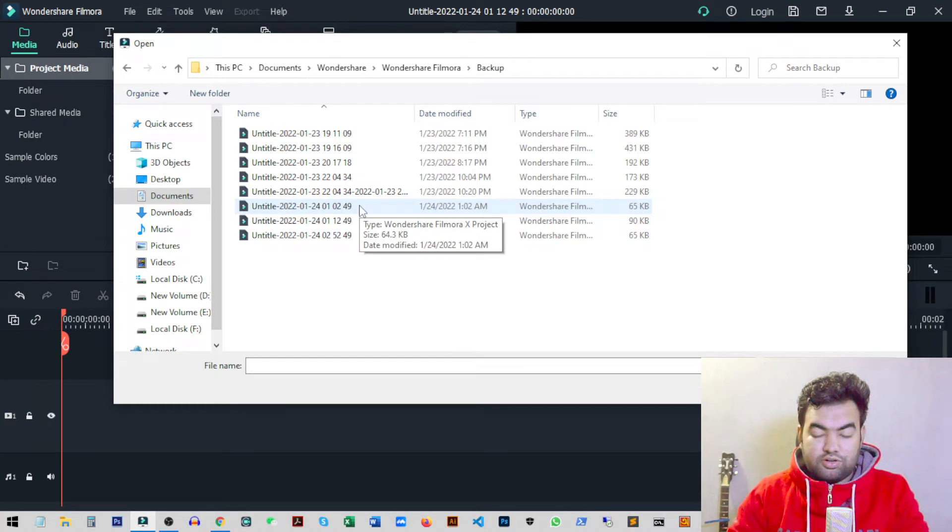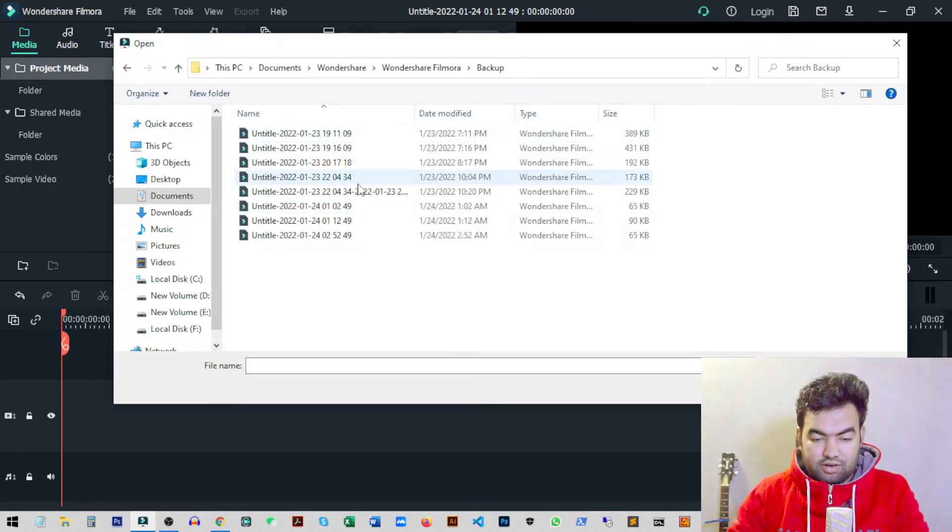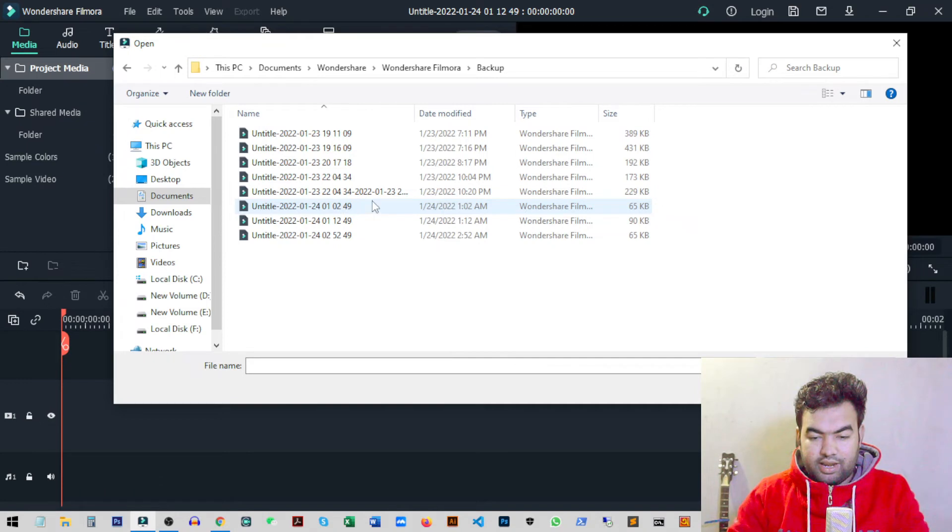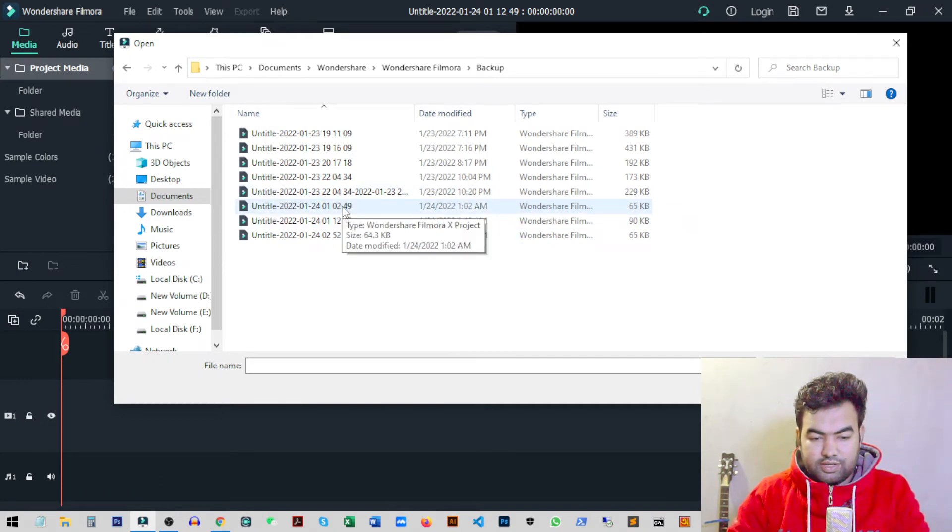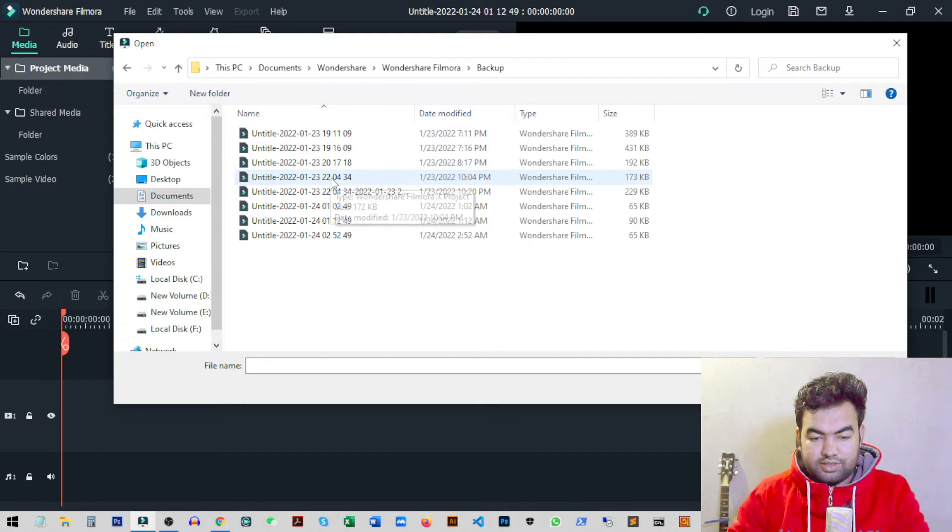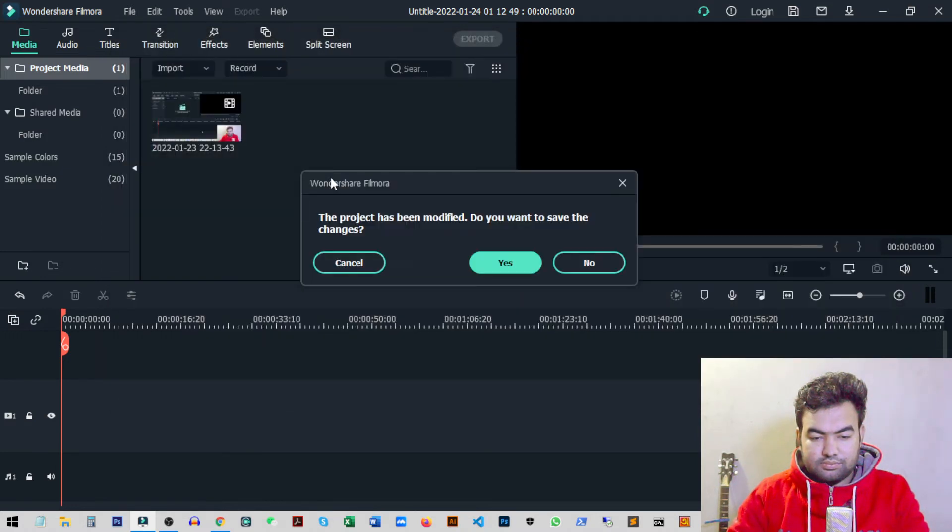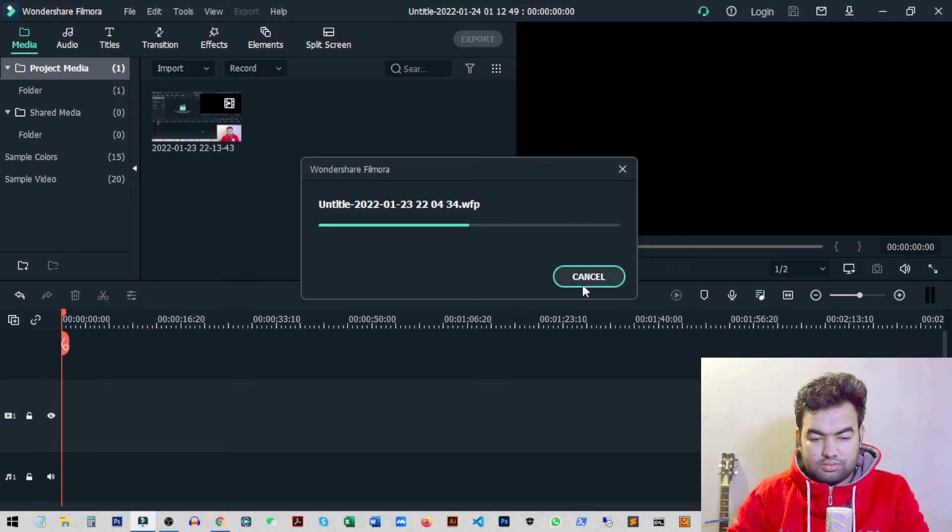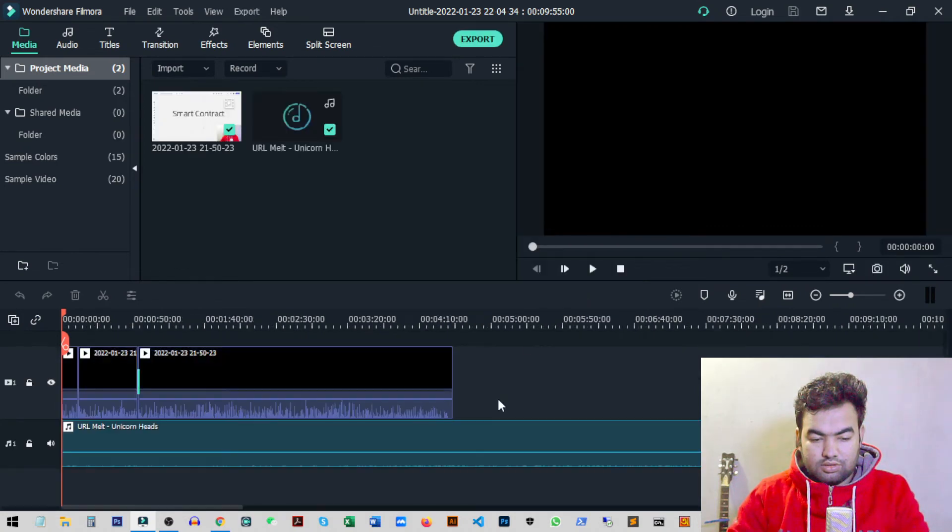don't worry, it will have all the projects saved. If I just open any project from here, like maybe this video or this one, I'll just run it from here.